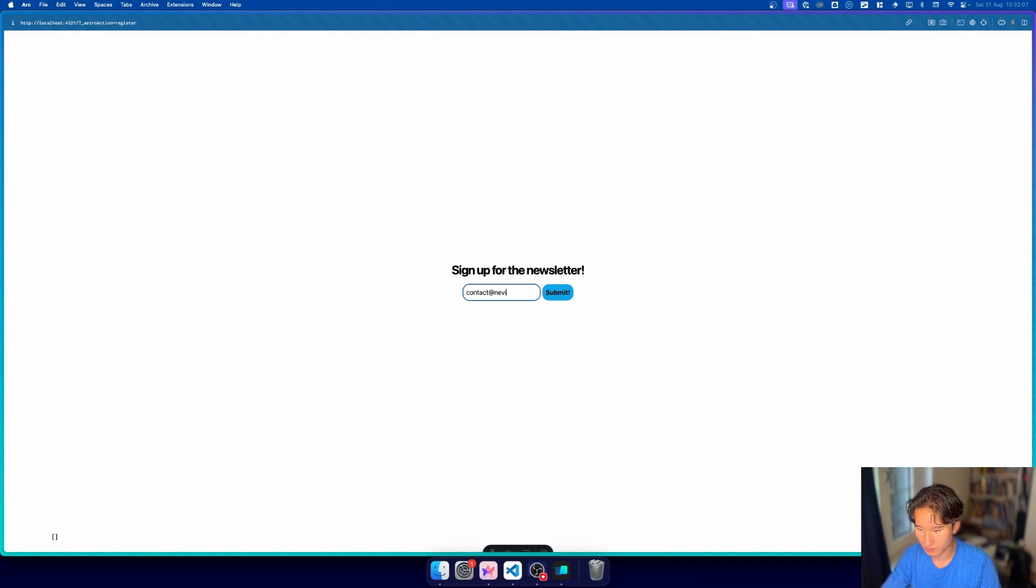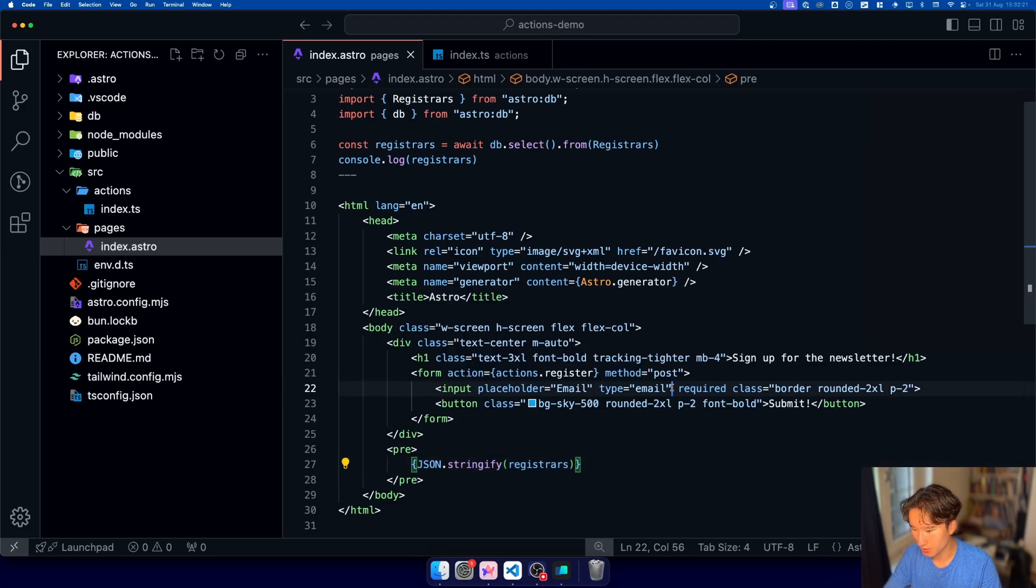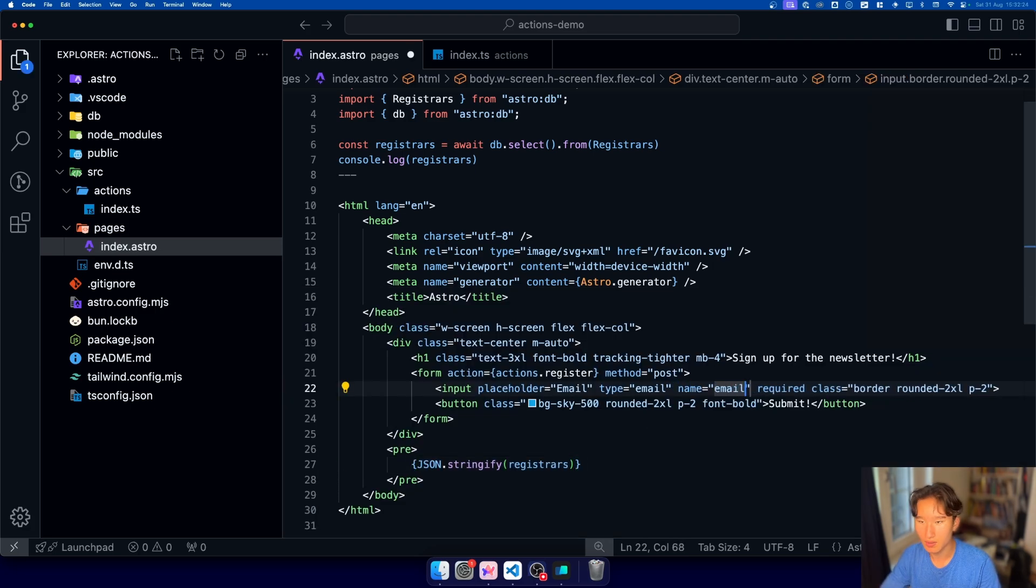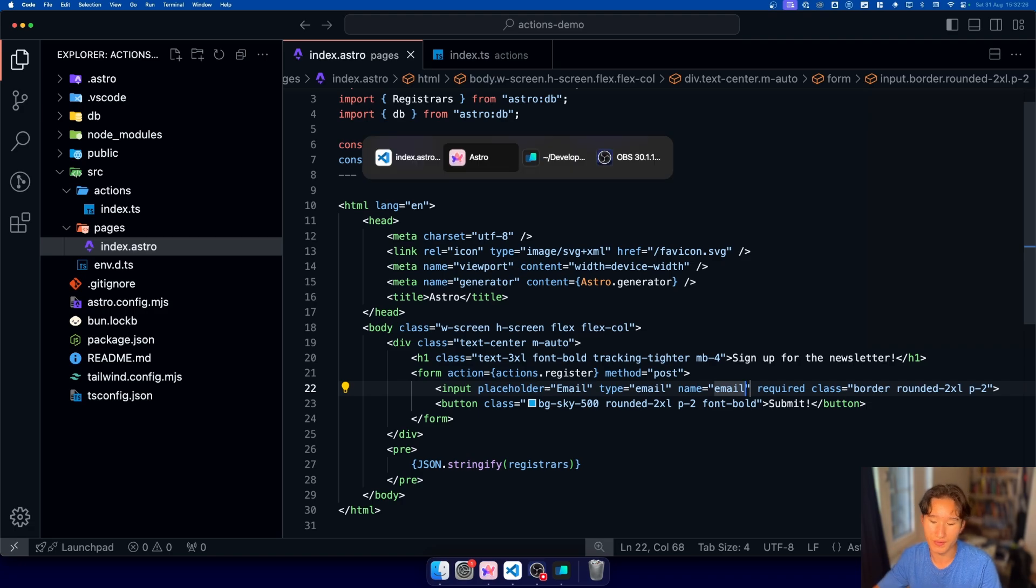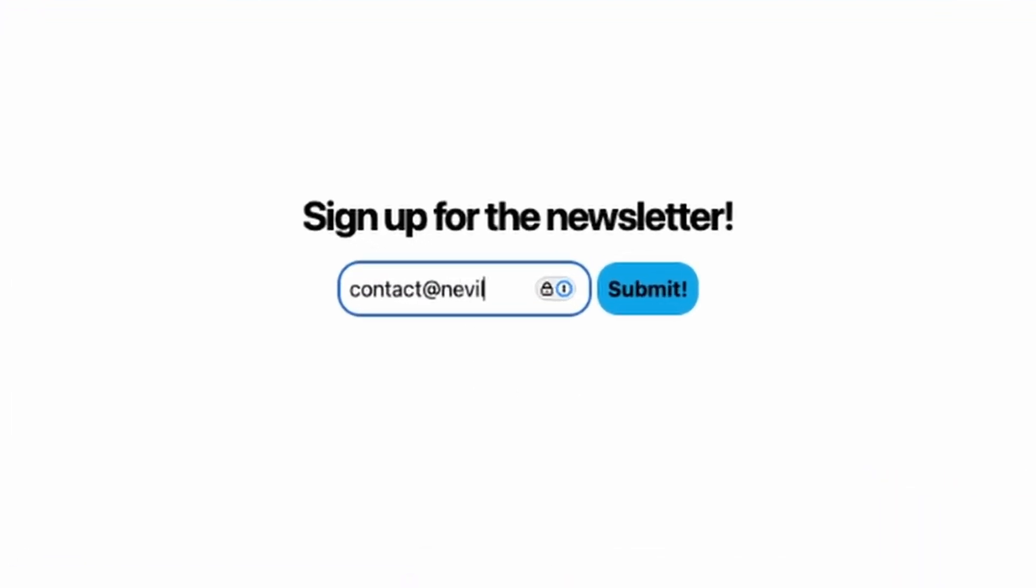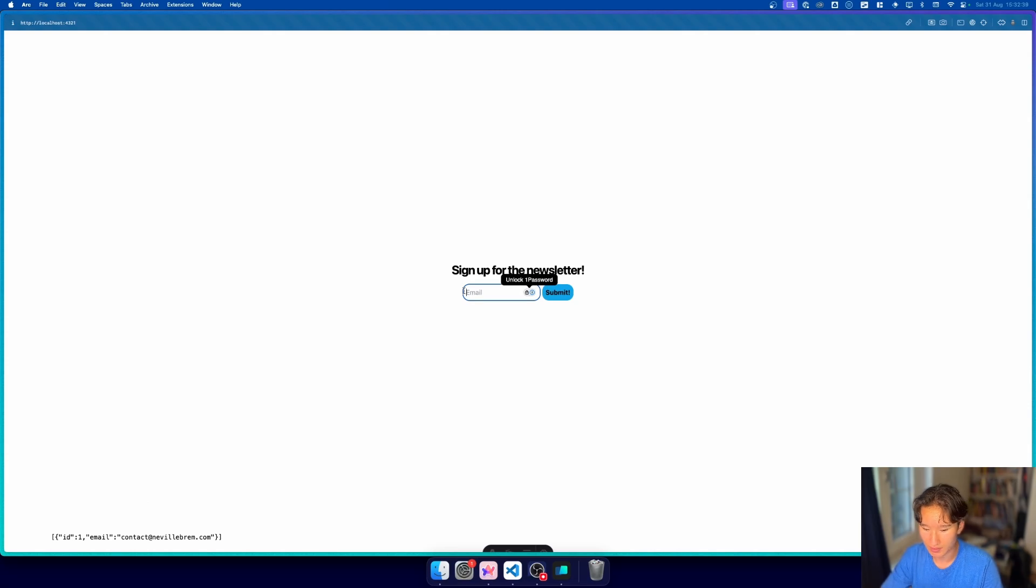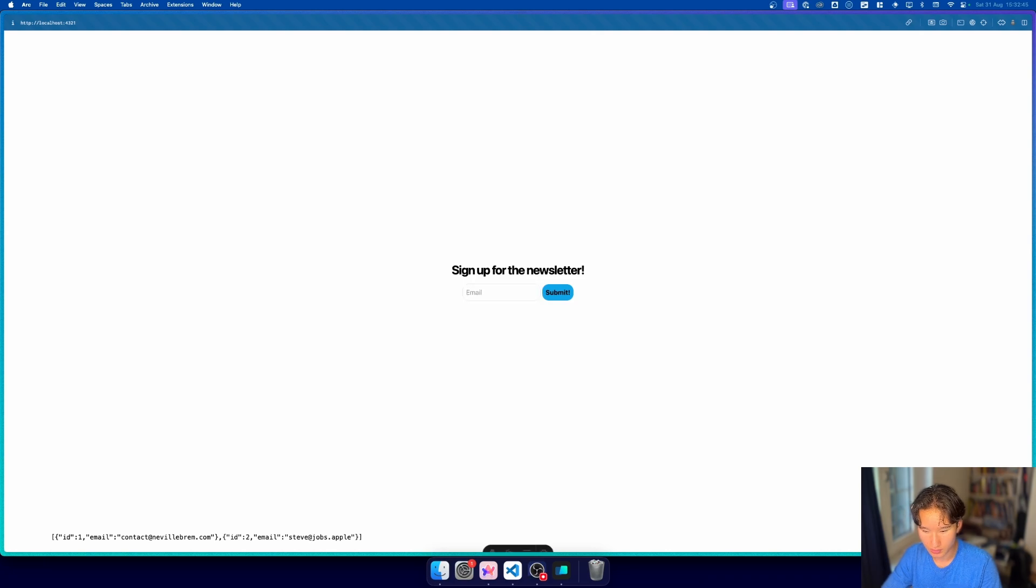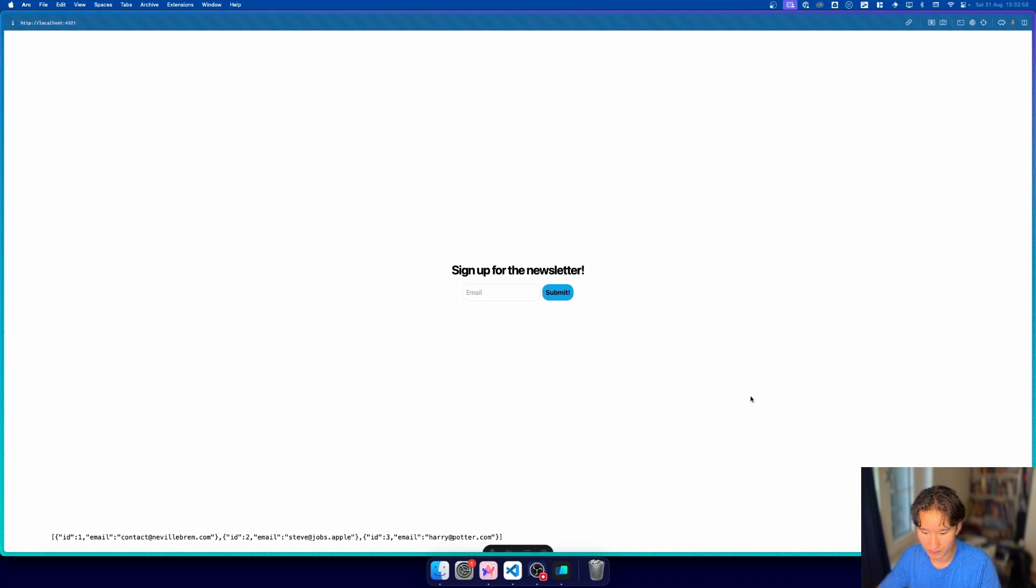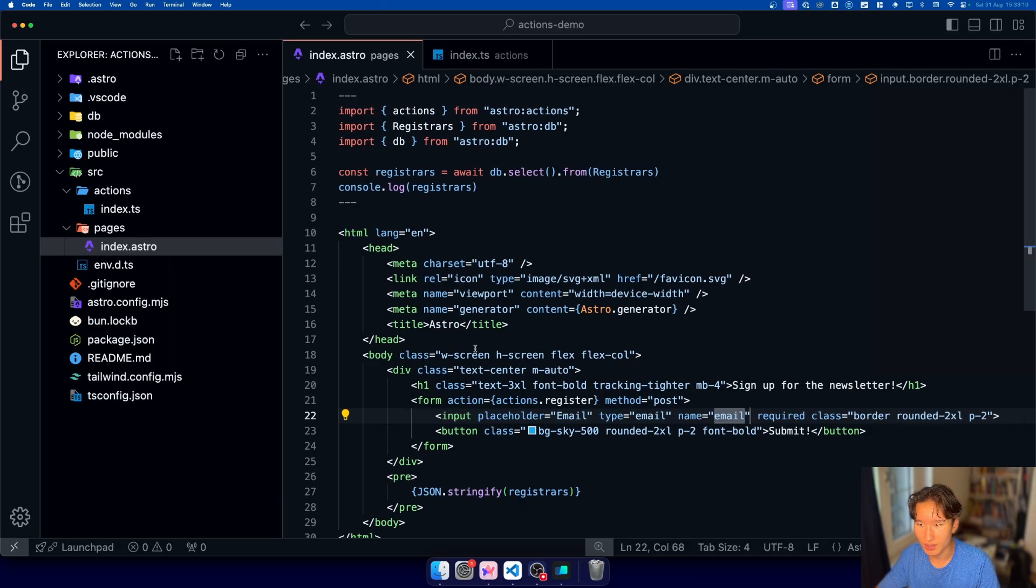but if we go ahead and do contact at nobrim.com we still don't got nothing because we need to set a name here so name email yeah names and forms is very important so let's try this again contact at neville brehm dot com and now we have our little email list we can also add I don't know steve at jobs but apple we can add harry at potter.com you know we can basically go ahead and do everything this toolbar is a bit scuffed and yeah it persists I think I made another video about astro db and yeah I just really love that you can integrate this so well